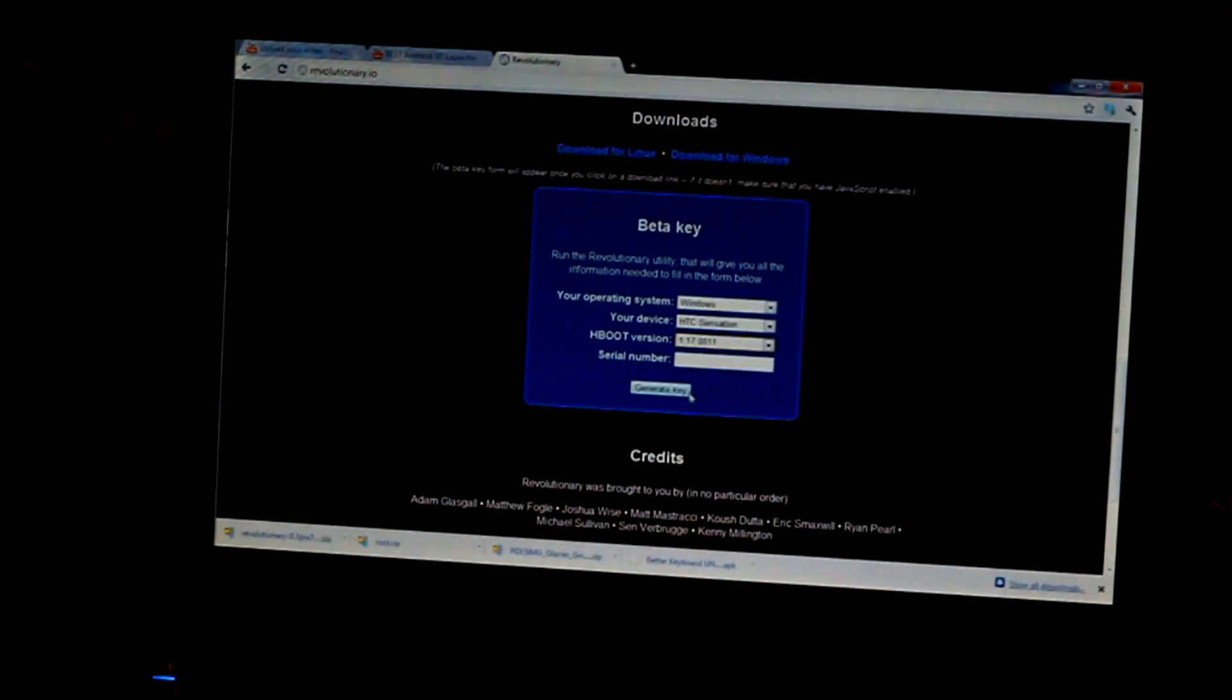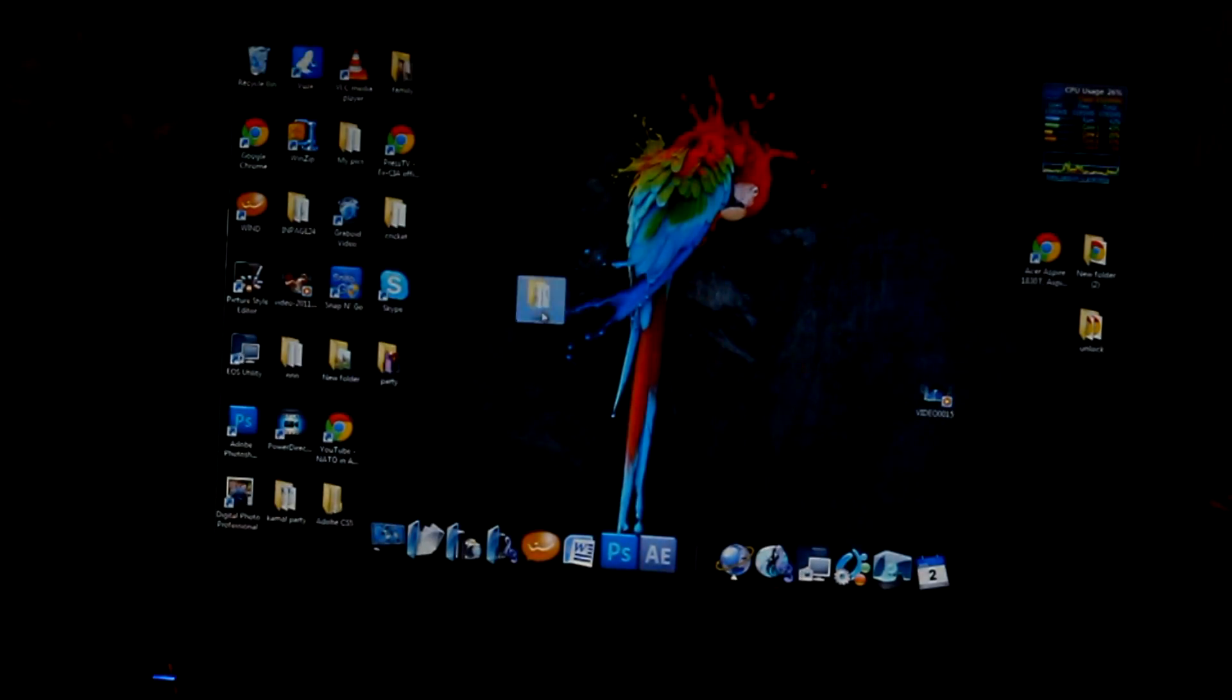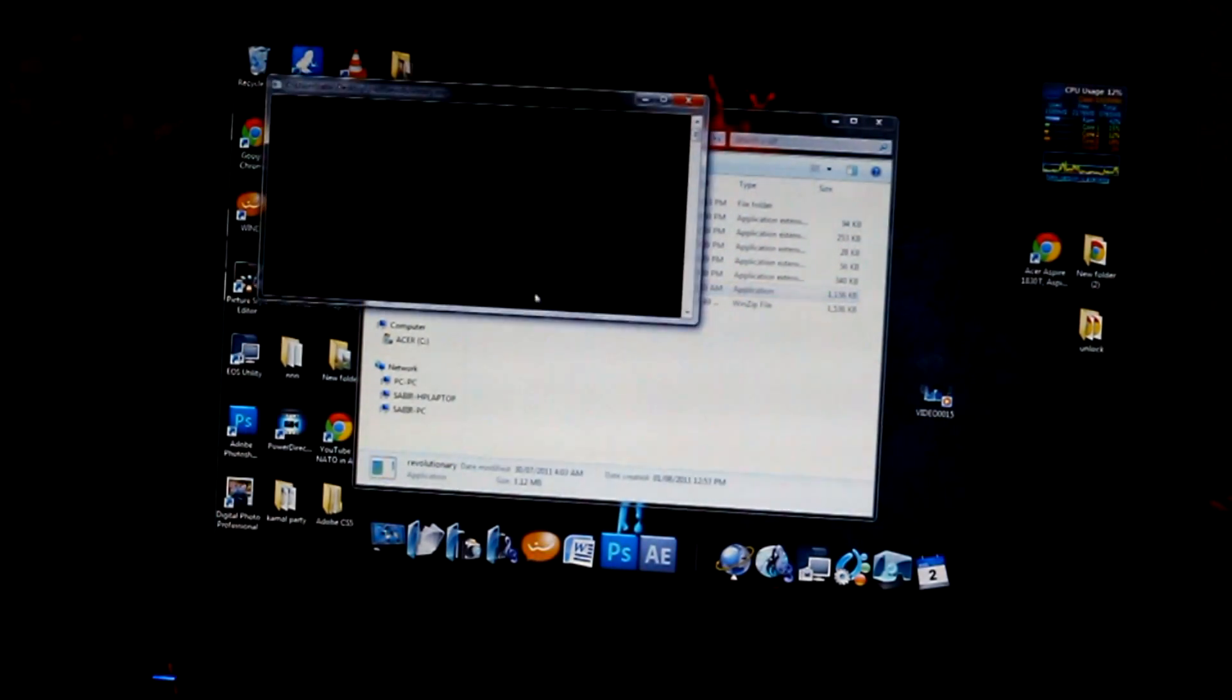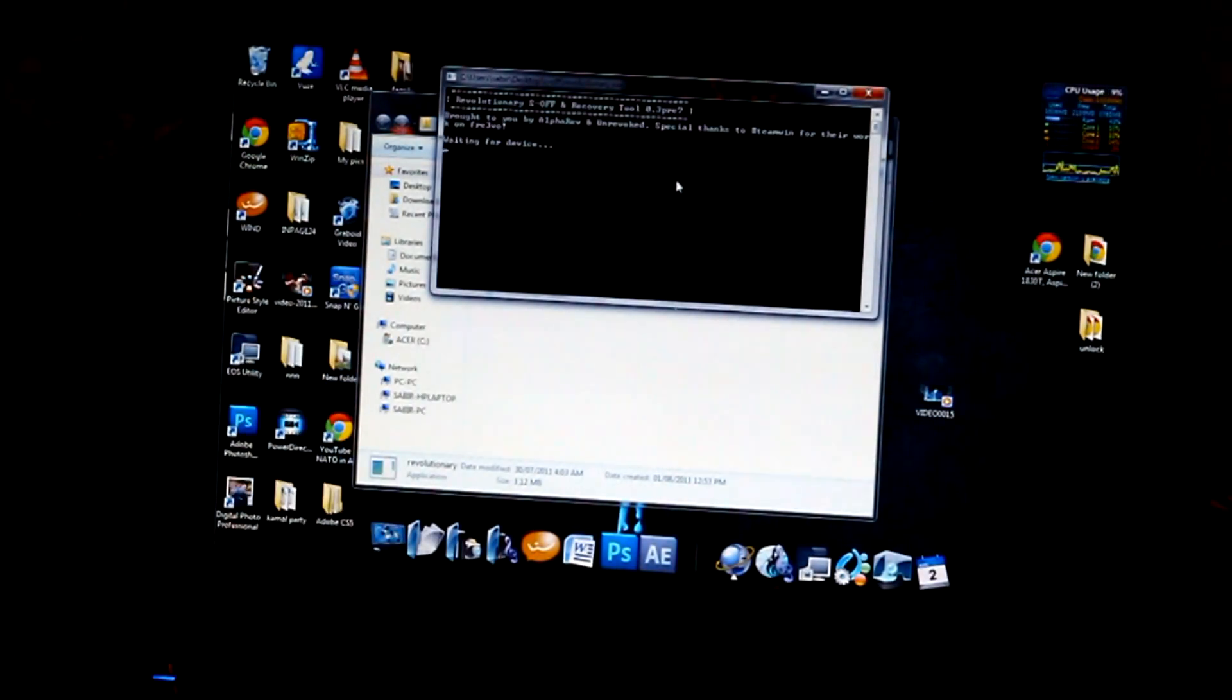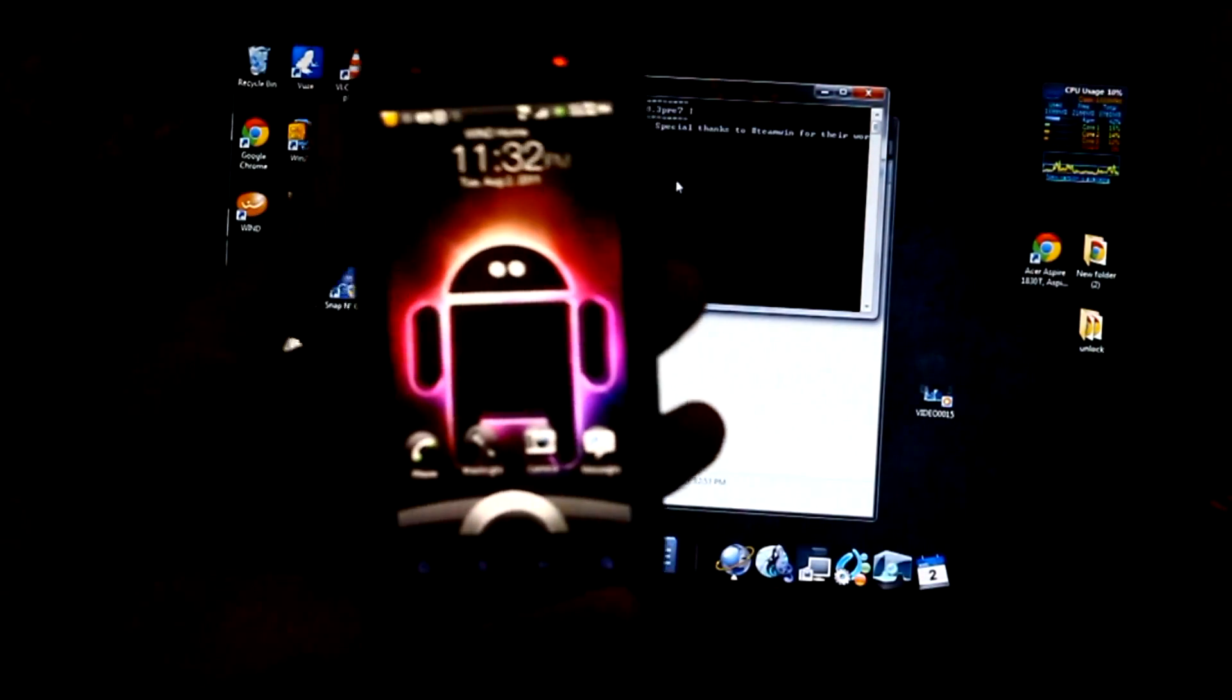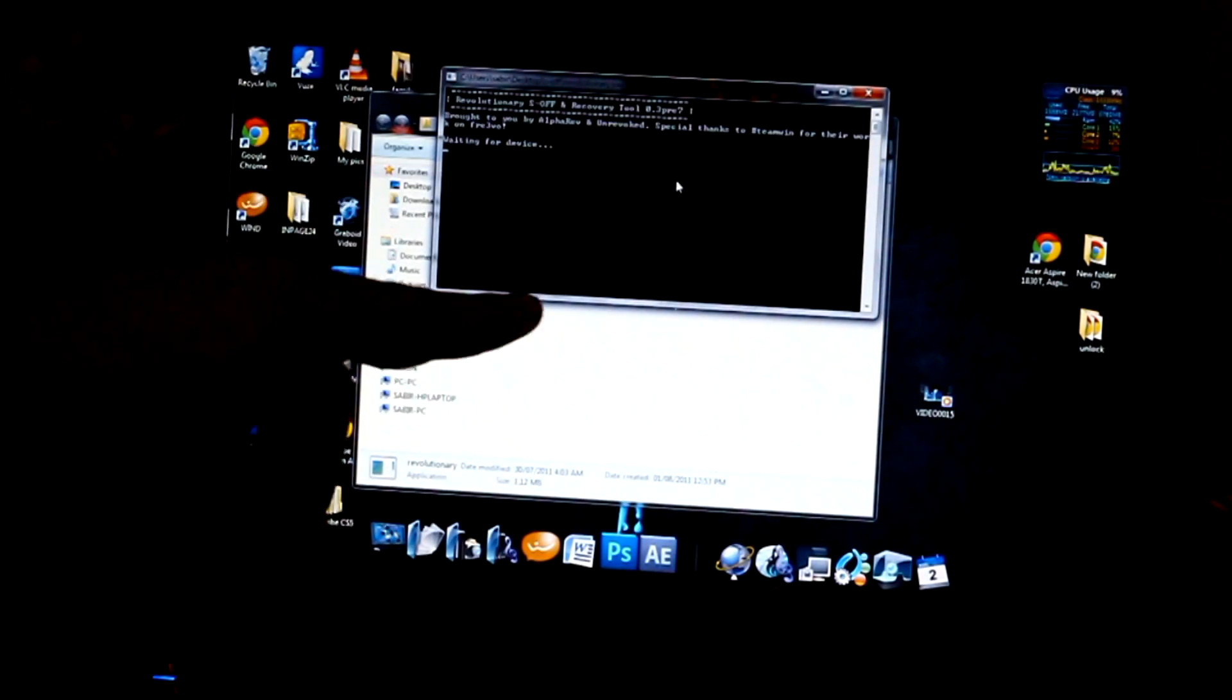Now we are ready to unzip the file. I have already unzipped it right here. It's called Revolutionary. You double click on it. It's gonna open. But before you do, make sure you plug your device. Make sure you plug your beautiful HTC Sensation to the computer. Then it's gonna do its stuff.